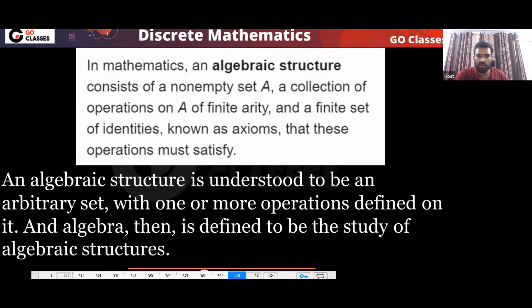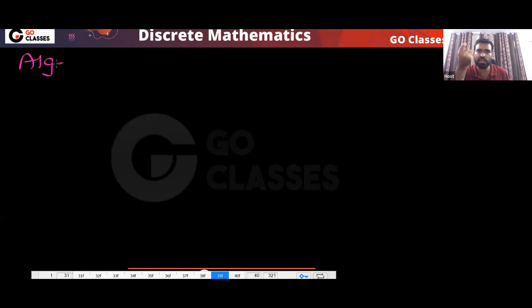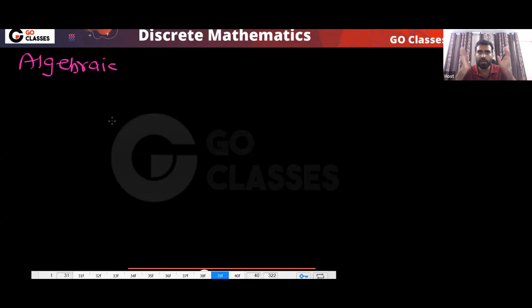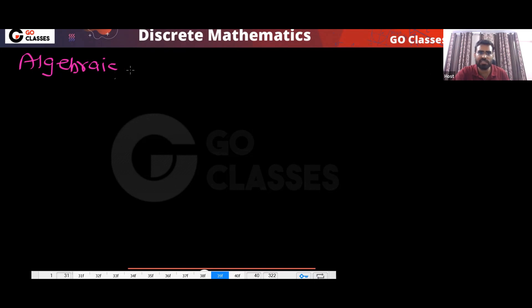Let's move on. What we are going to study now — let me tell you a few things. We are going to study algebraic structures. This is the first definition for today, and from here our study is starting. Whatever we have seen so far was just motivation — to tell you why we study this, the applications and benefits. But now our chapter is starting.